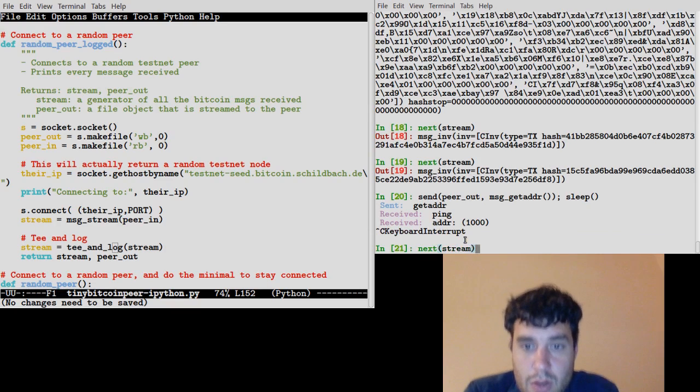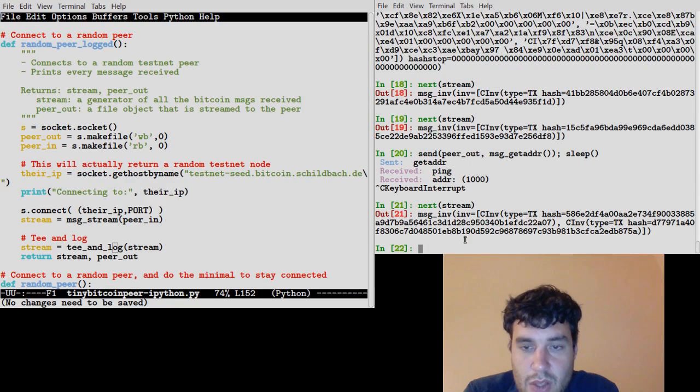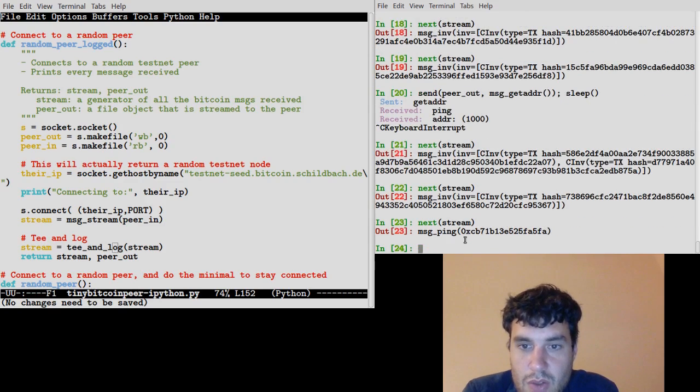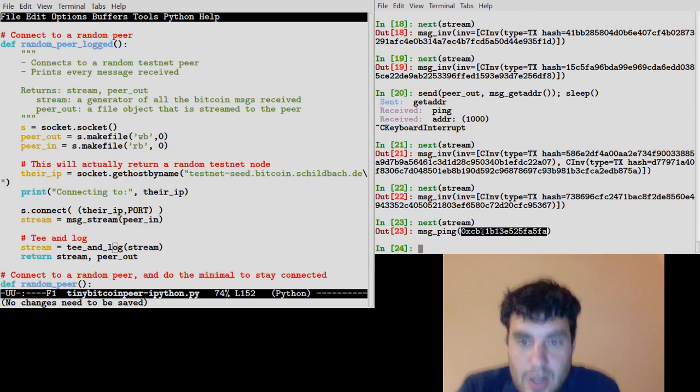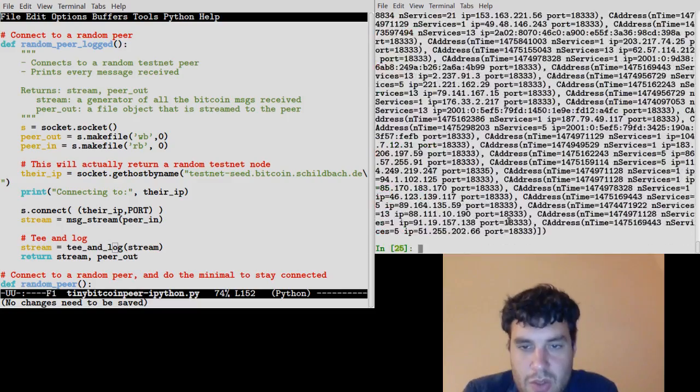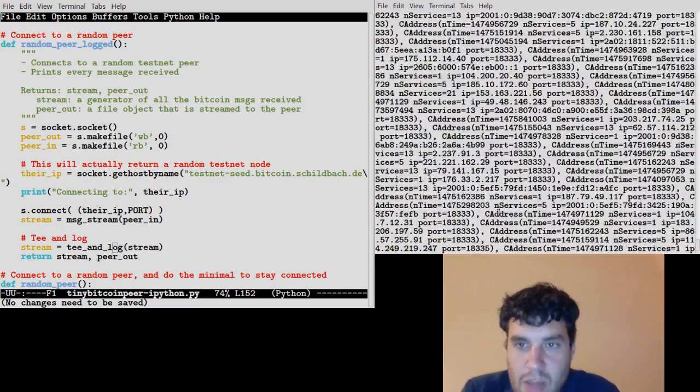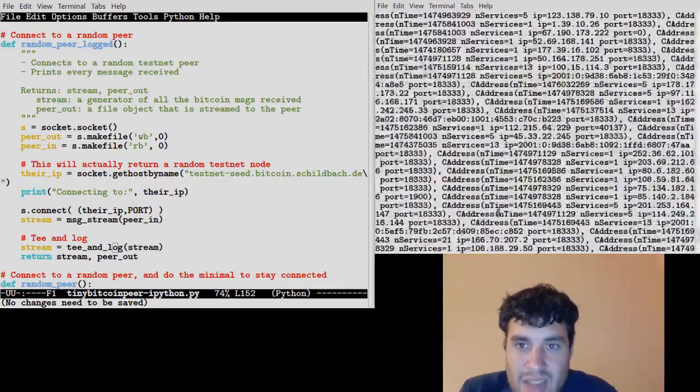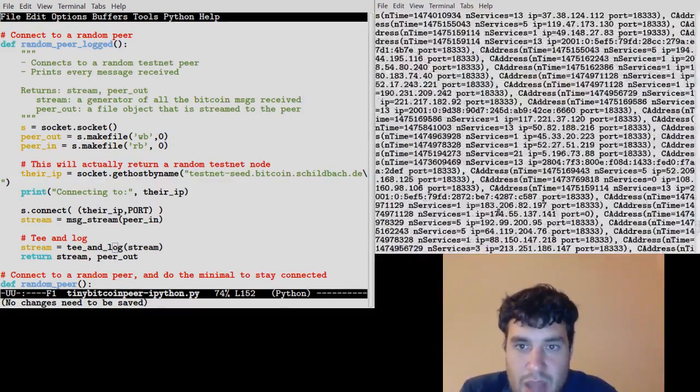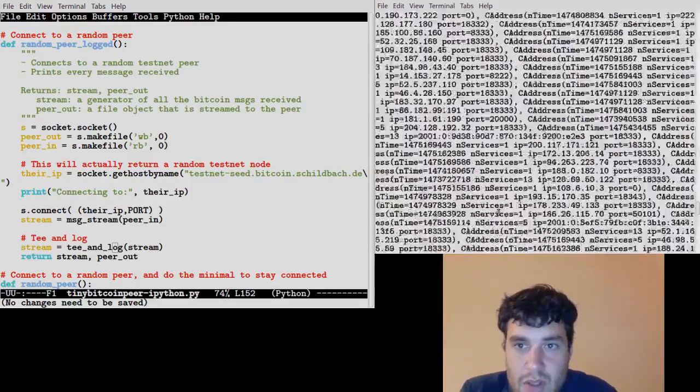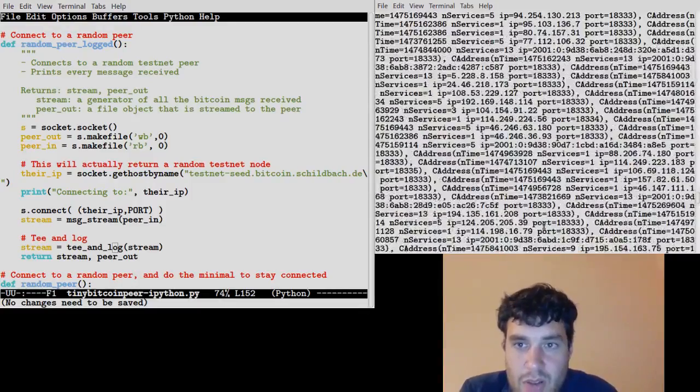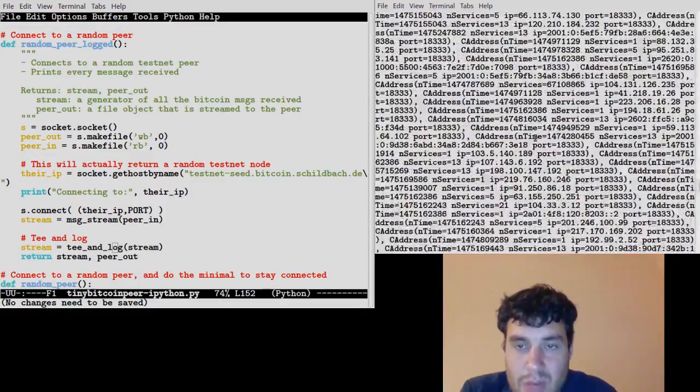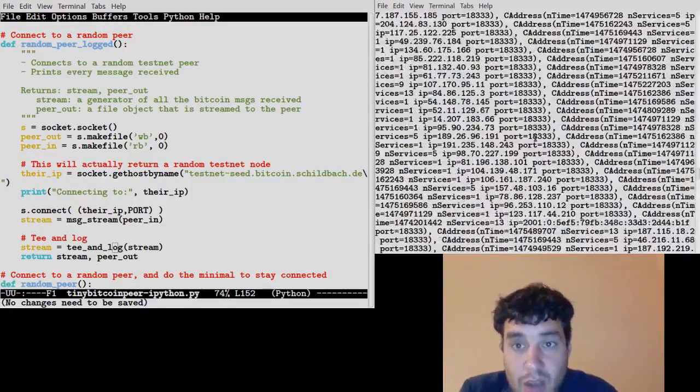Let's see what else is in that stream. We've got another transaction, two transactions. Here's the next ping that we need to respond to, but I'll just let it time out. And here's the addr message we asked for with getaddr. This is a thousand other nodes that we might be able to connect to.